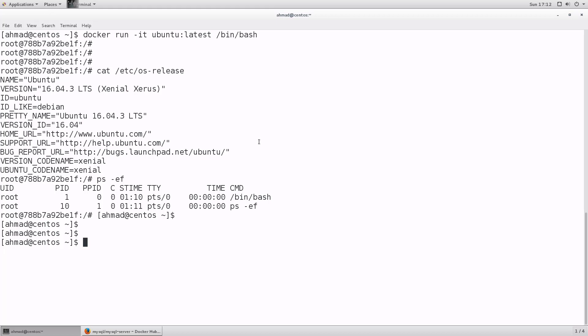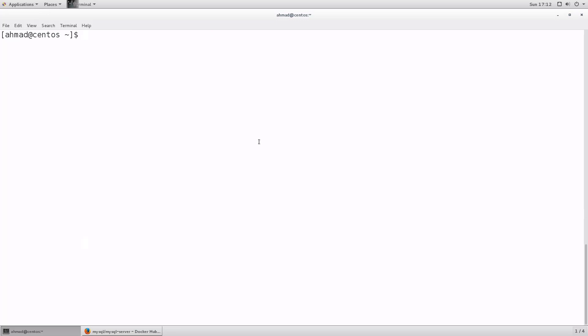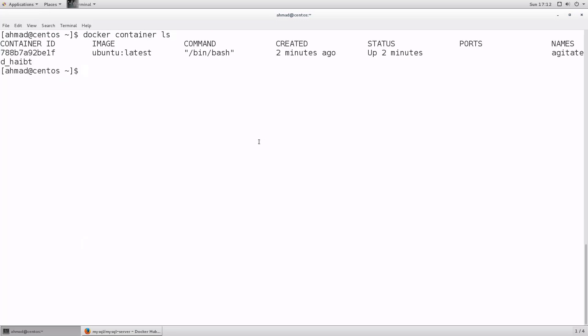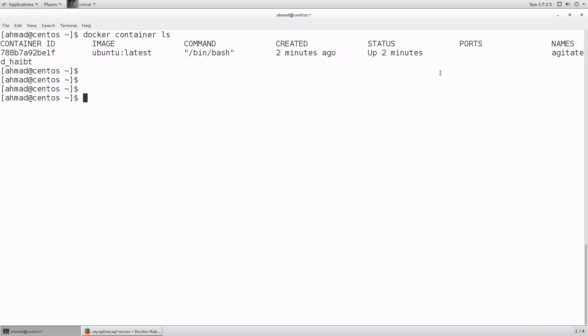To check whether the container is still running, use `docker container ls`. This gives an overview of all running containers: the container ID, the image it's based on, the command keeping it open, when it was created, its status, any ports, and a friendly name Docker assigns if you don't specify one. We'll see how to name containers later. The key point is: a container will only run if and only if there is a command keeping it running in the background.